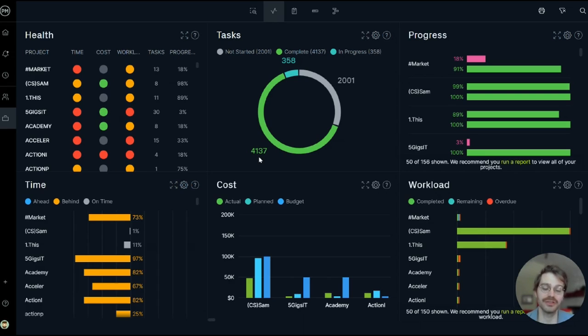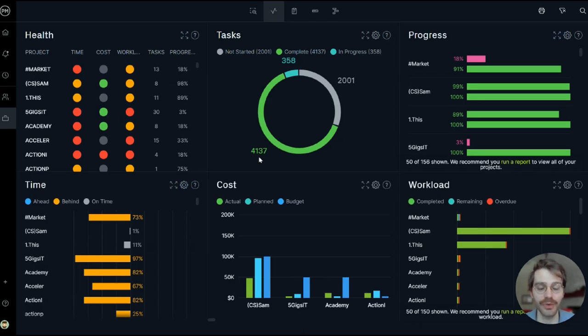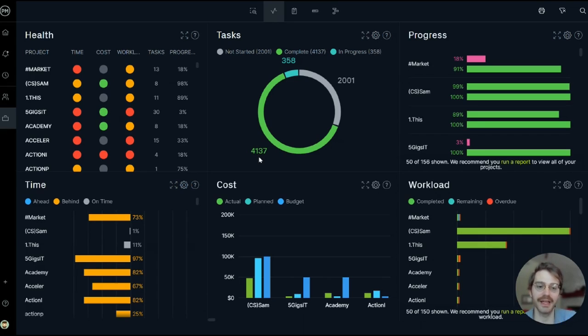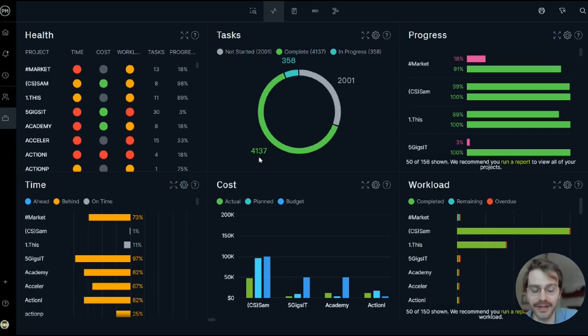Any change to a project, or task, or workload assignment will instantly be reflected in your Portfolio Dashboard. It's very similar to the Project Dashboard, except it collects data from every single project in your entire account and puts it on one screen.